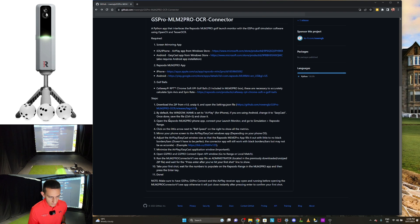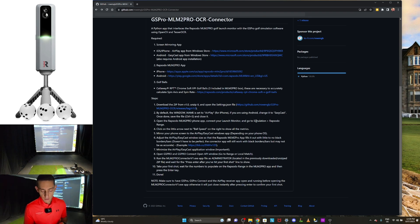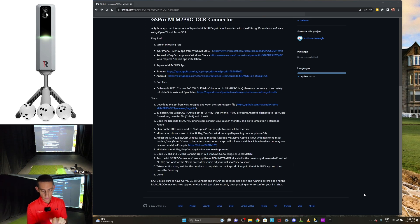Next, open the Rapsodo MLM2 Pro phone app, connect your launch monitor, and then go to the Rapsodo range. I've got the Rapsodo app open, I'll turn on my MLM2 Pro and simply follow the prompts to connect. You want to do this through Wi-Fi — you need your phone on the same Wi-Fi as your PC for the screen mirroring app to work. Connection successful. Start a session and navigate to the Rapsodo range, selecting the RPT ball.